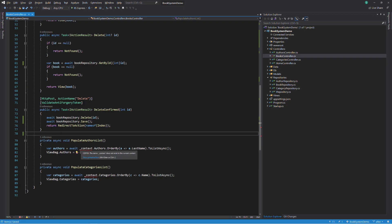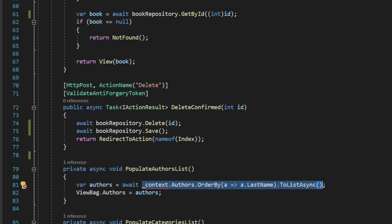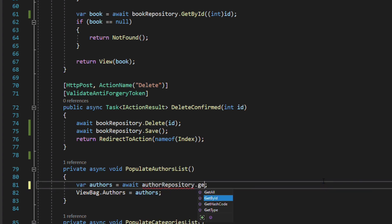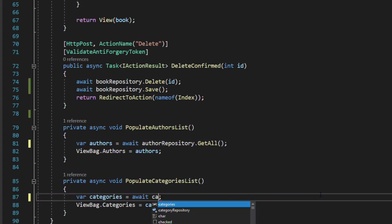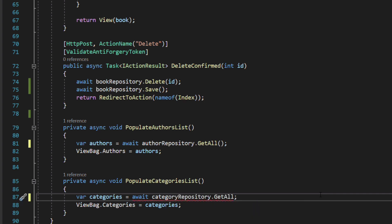In the method that populates the author list, we use the getAll method from the author repository to retrieve all authors. And in the method that populates the category list, we use the getAll method from the category repository to retrieve all categories.